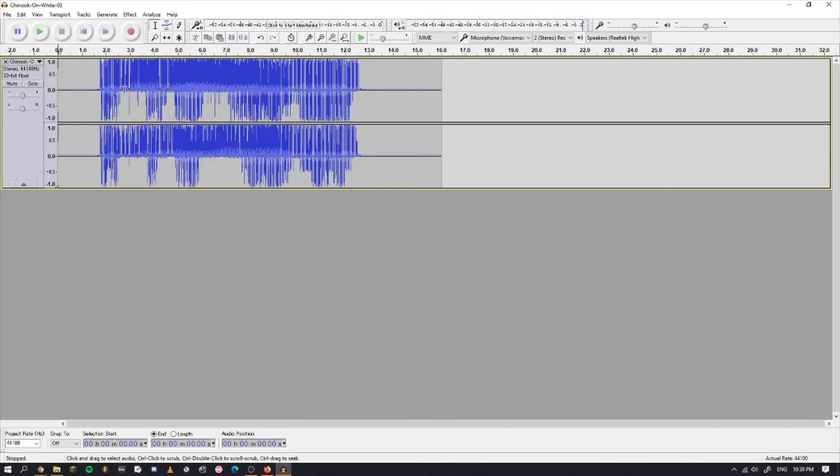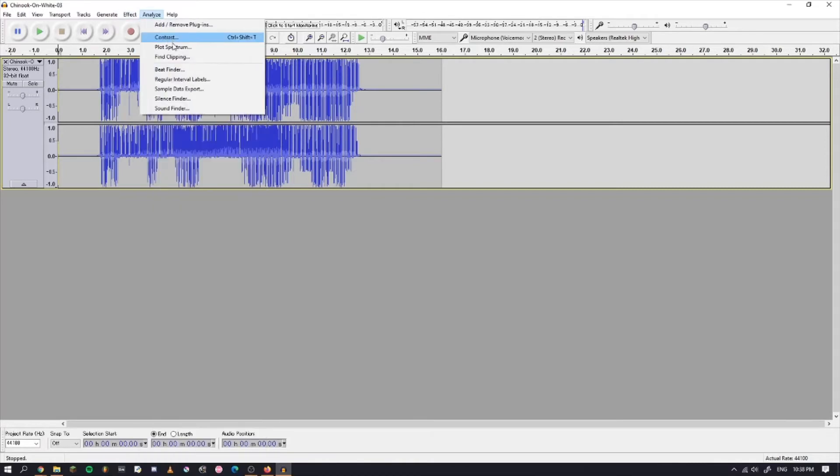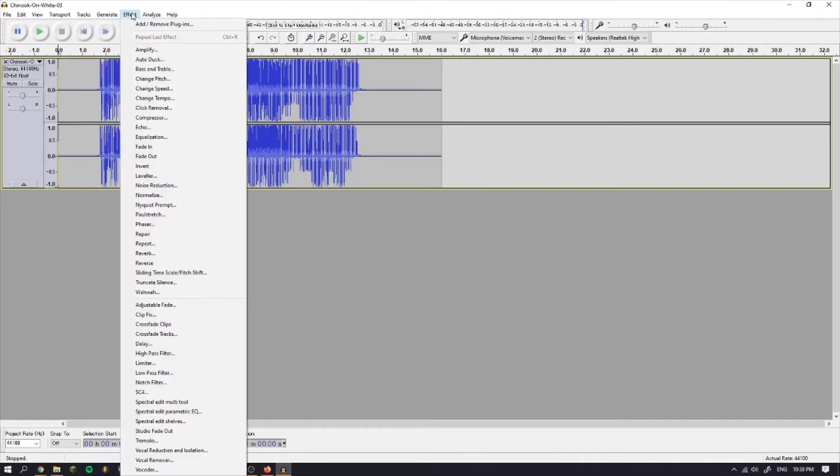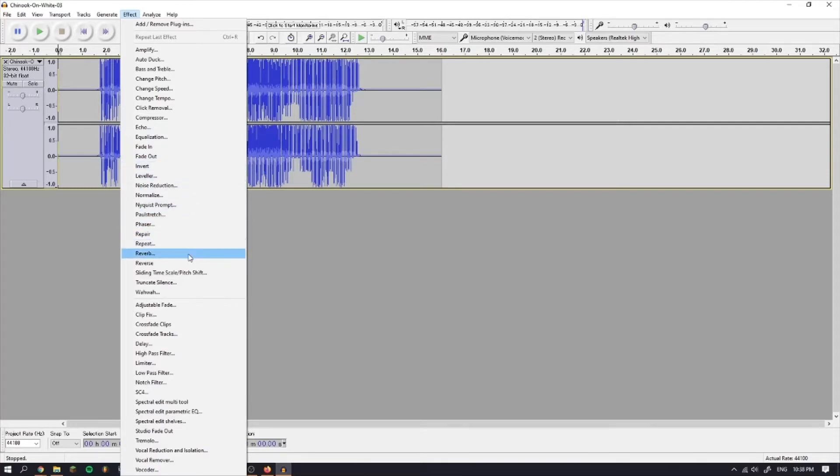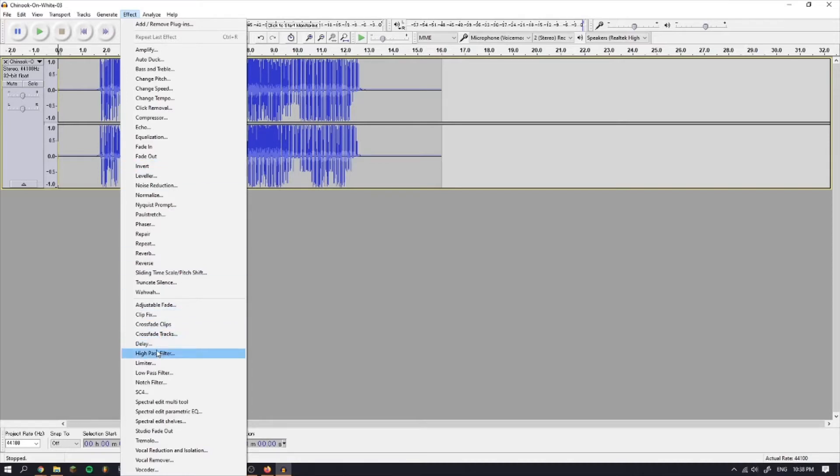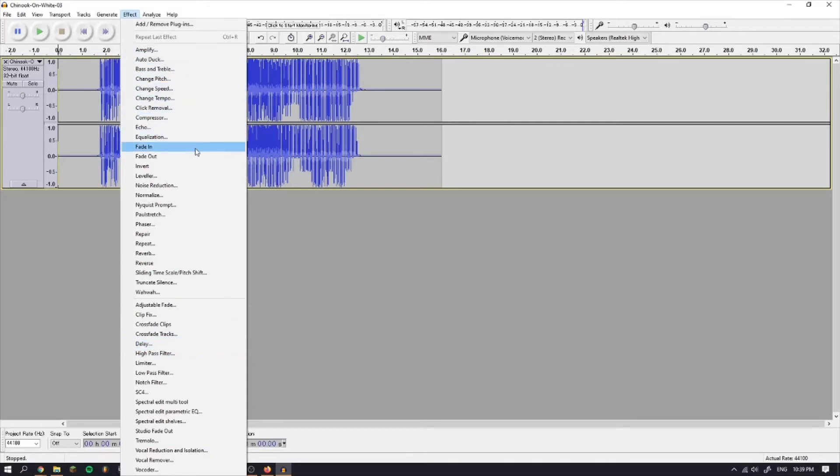What makes this data bending thing possible is the effects. If you're an audio person, you probably know what a bunch of these things mean in terms of audio. For example, you've probably applied a delay to something before. But if you don't know what any of these effects mean, you can just pick a random one and hope for the best.